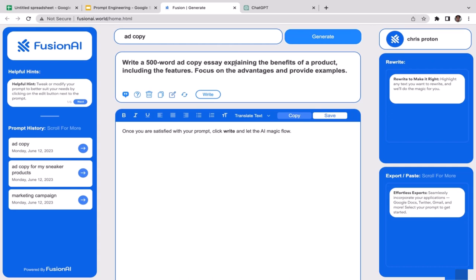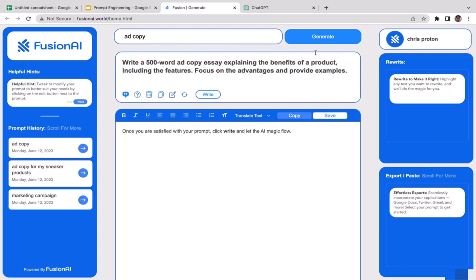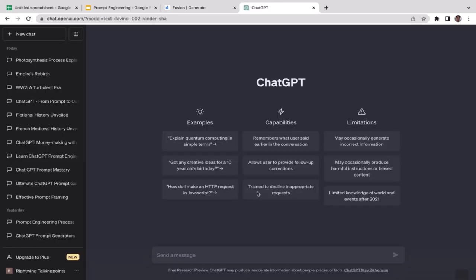Vision AI generated: 'Write a 500-word ad copy explaining the benefits of the product, including the features, focus on advantages, and provide examples.' I'm going to copy and paste this into ChatGPT.